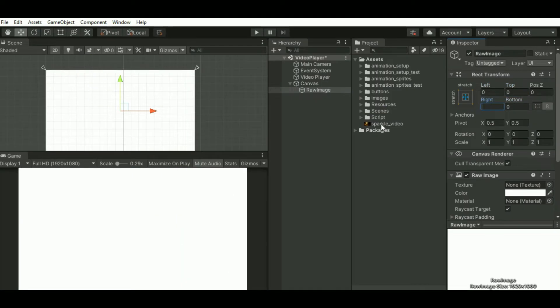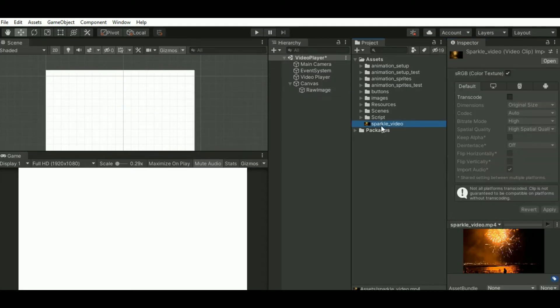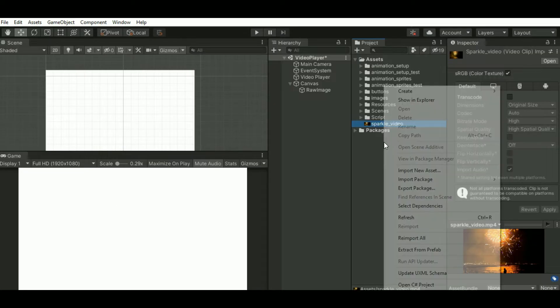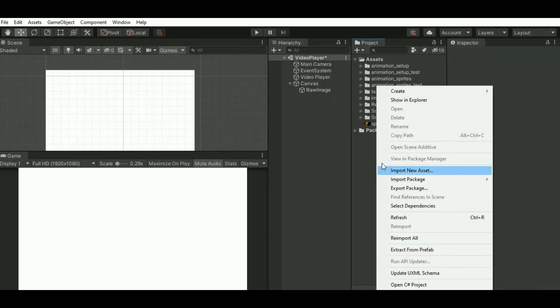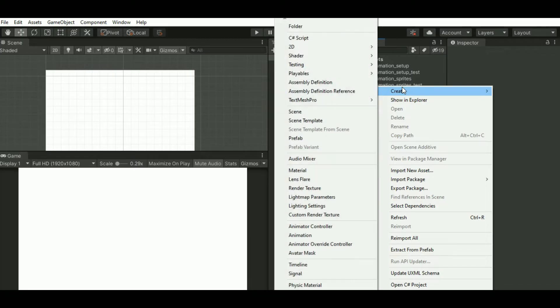We need to have a render texture. So in the project window, just right-click and create, then select render texture.